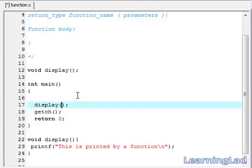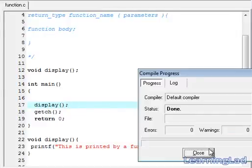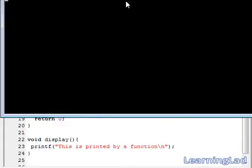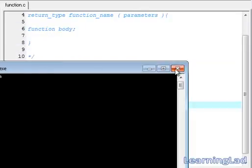Within the parentheses, if we are using any parameters in the display function then we can pass them. In this case we are not using any parameters, so we leave it blank. Save it, compile it and run it. As you can see, 'This is printed by a function' is displayed.